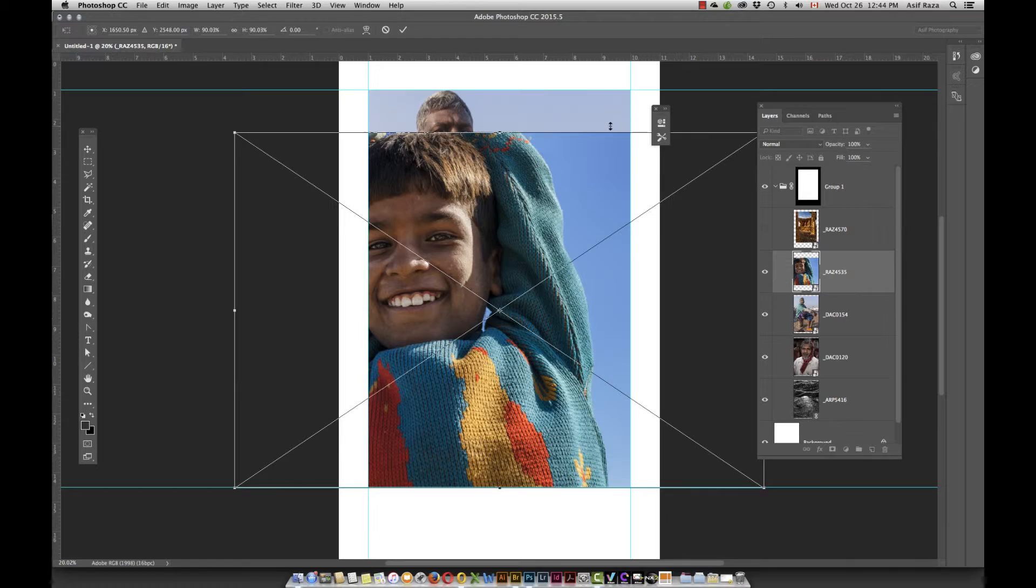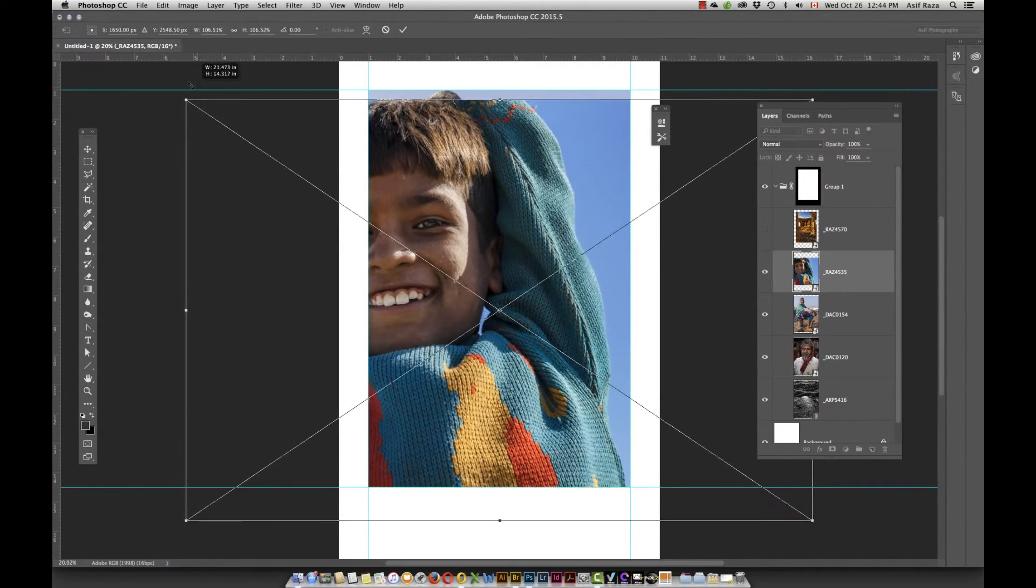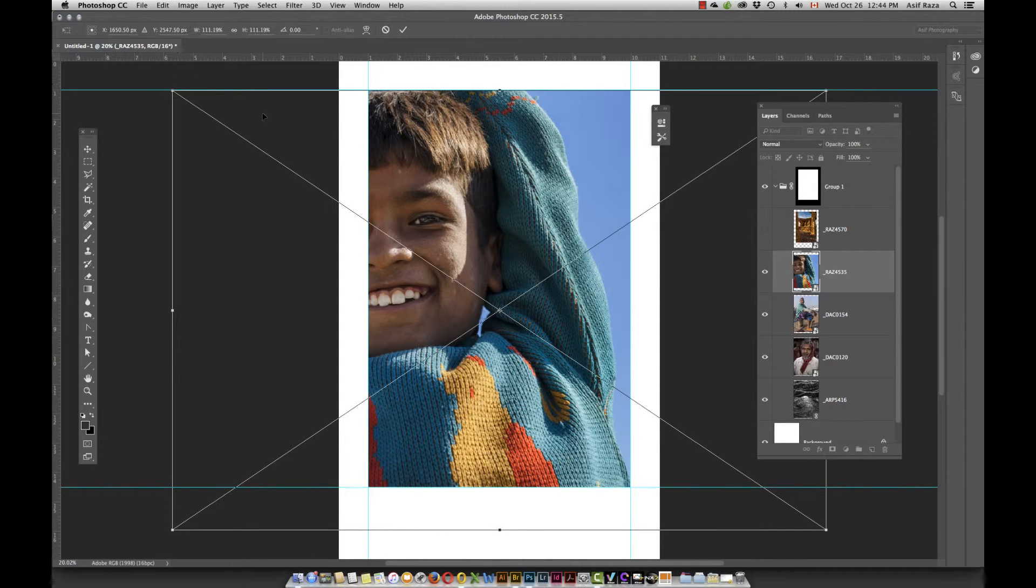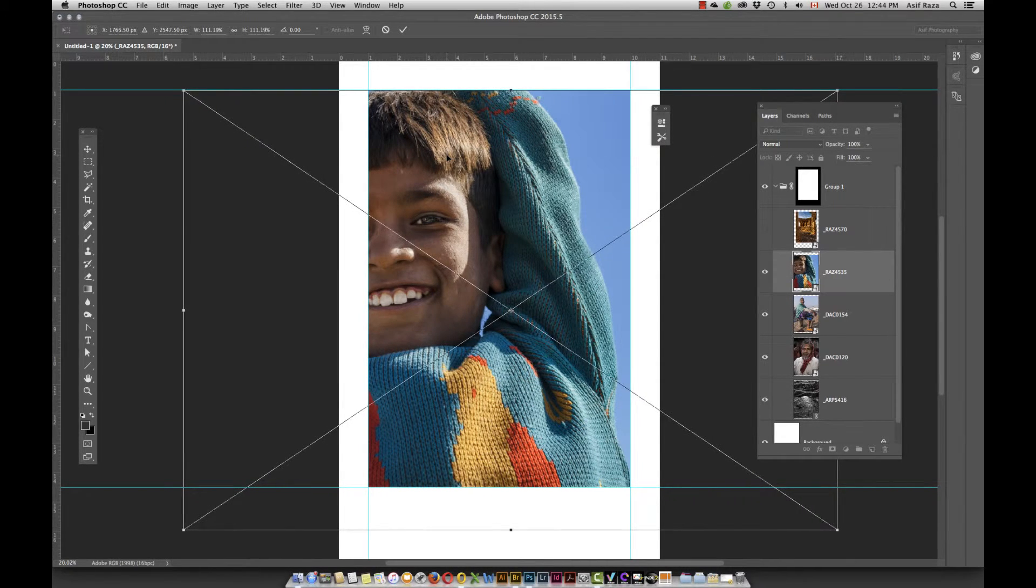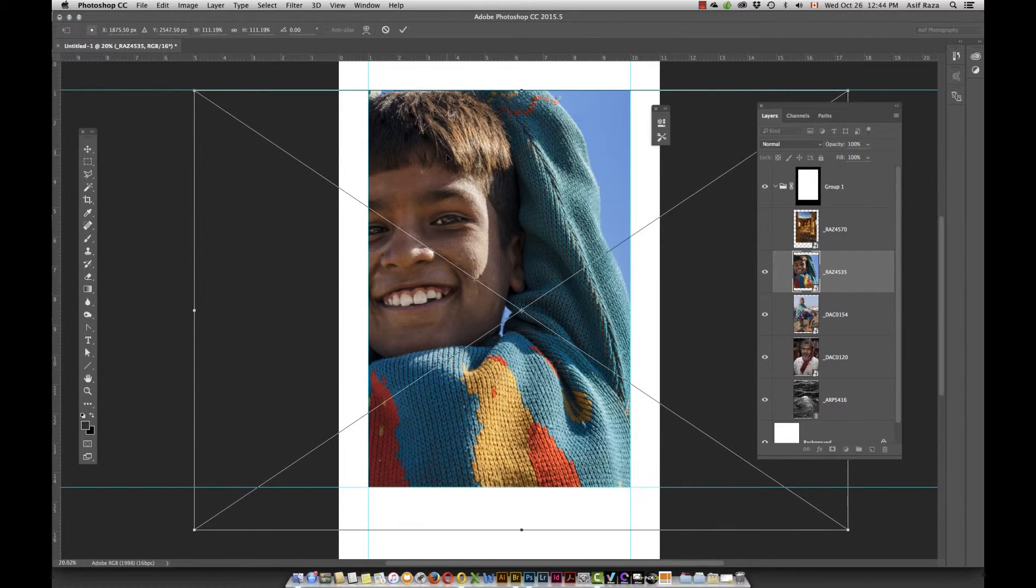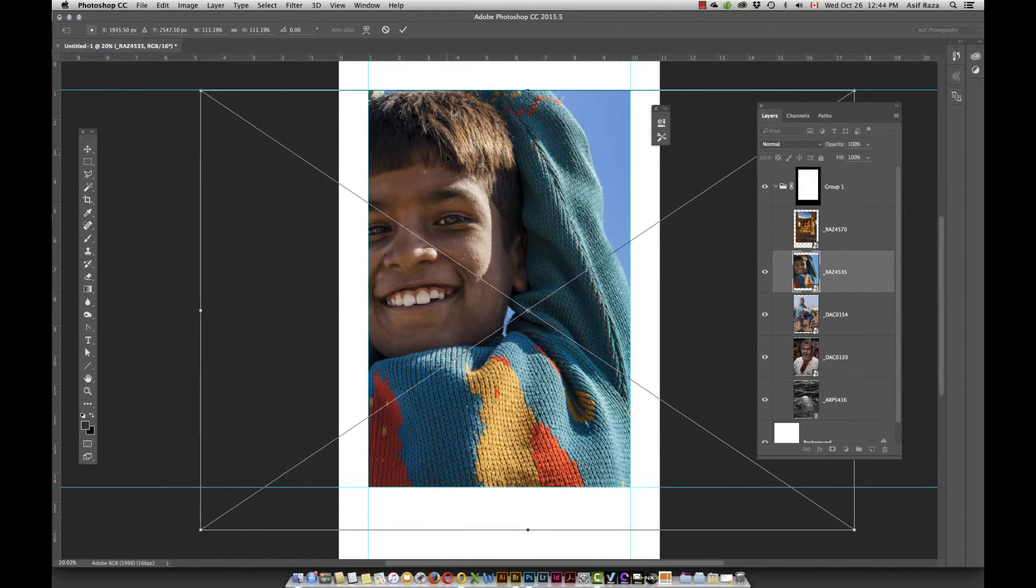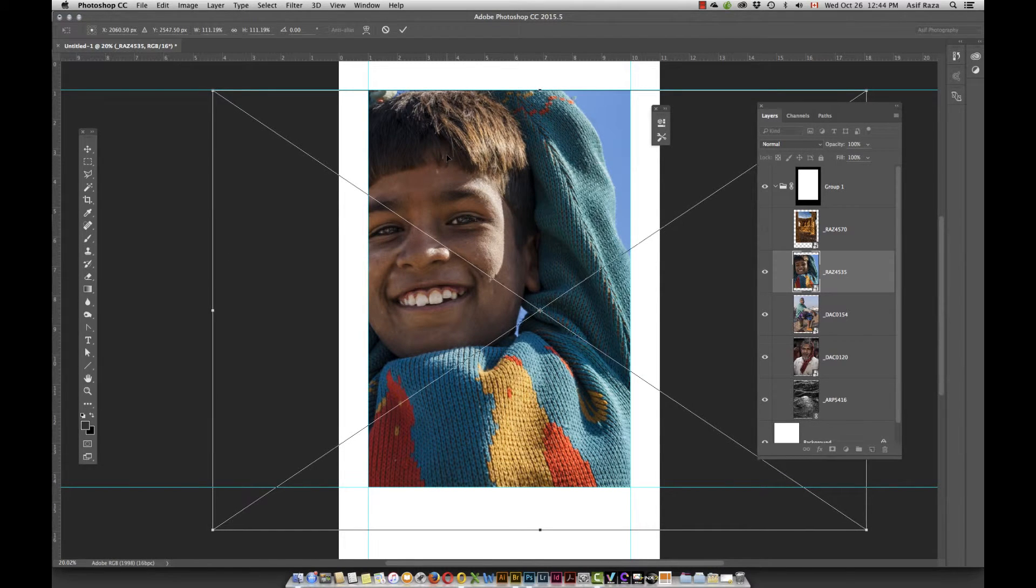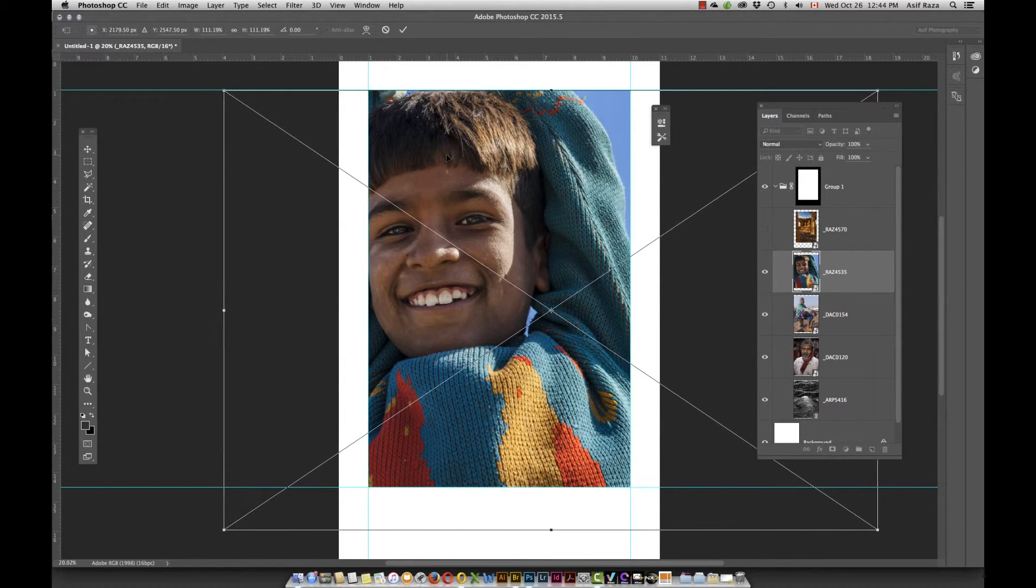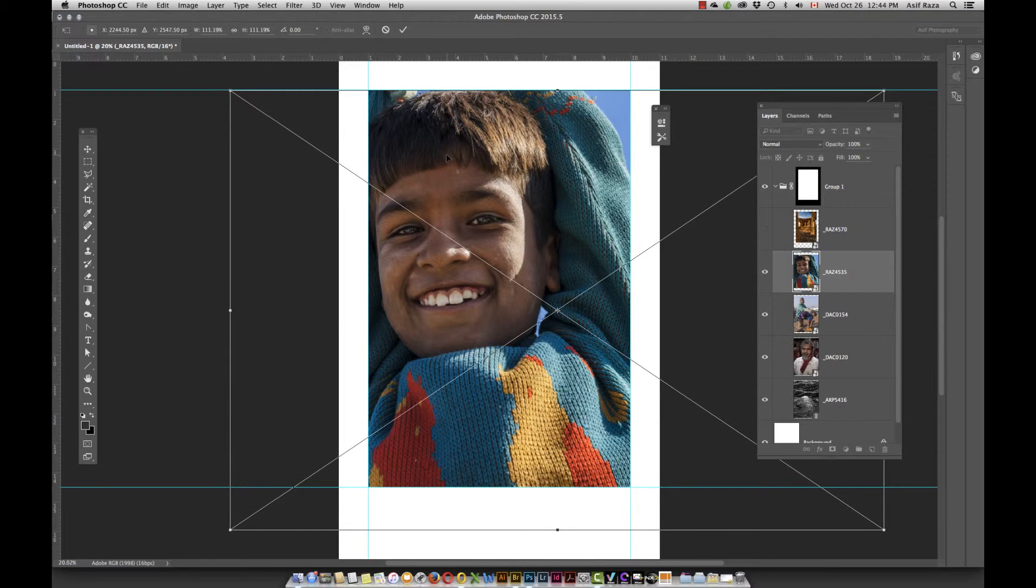But now I need to move the image in. So I'm going to use my arrow keys on the keyboard to simply nudge the image over. So if you notice, it's nudging over. You can also use just the move tool, which is the default behavior, to move the image appropriately into space.